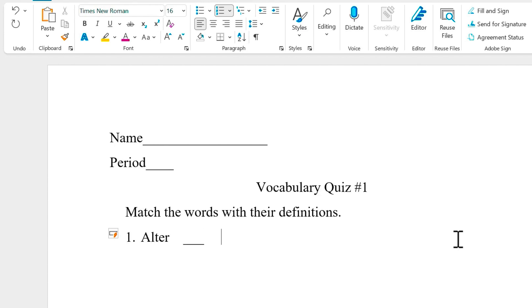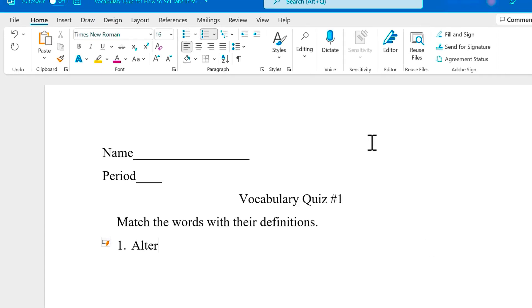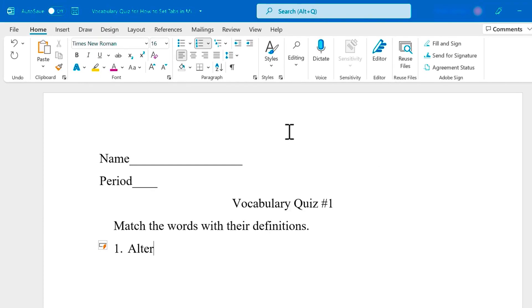And then tap space bar a few more times to create some more space. That is the tedious way to do what I'm going to show. Tabs are much better, much faster. So now that I've typed my first vocabulary term, I'm going to set a tab. And step one for that is to enable rulers.